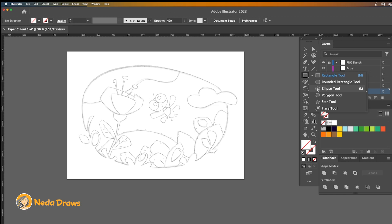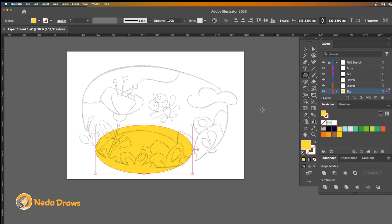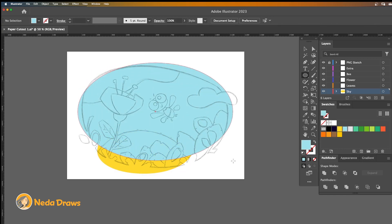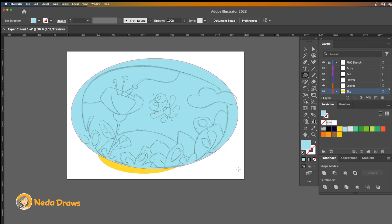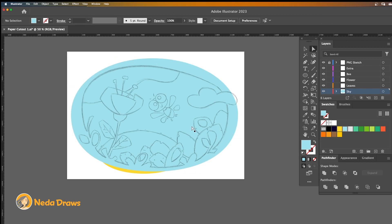First I'll draw a few simple base shapes for the background. To create an organic look for the background, I modify the shapes and use the knife tool to cut out the extra parts.